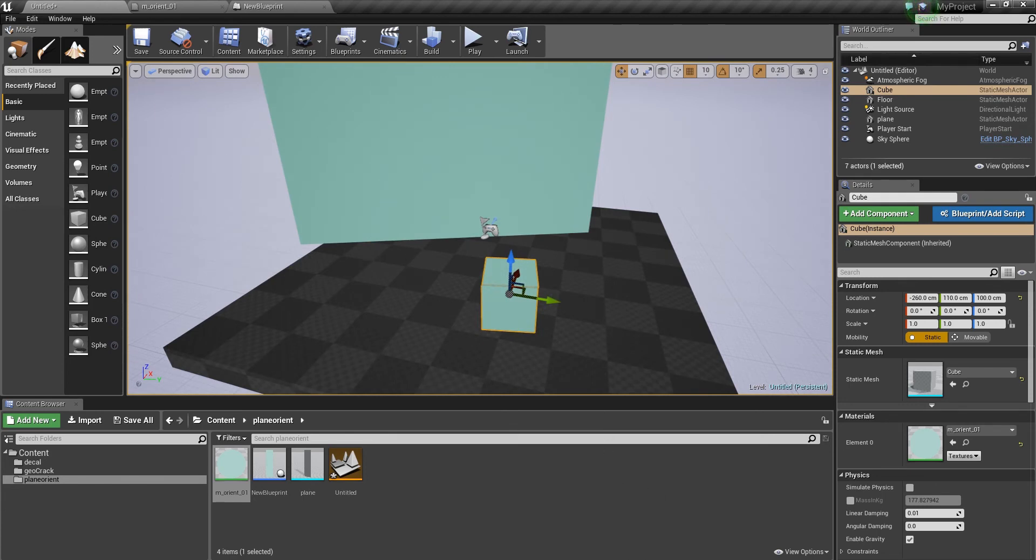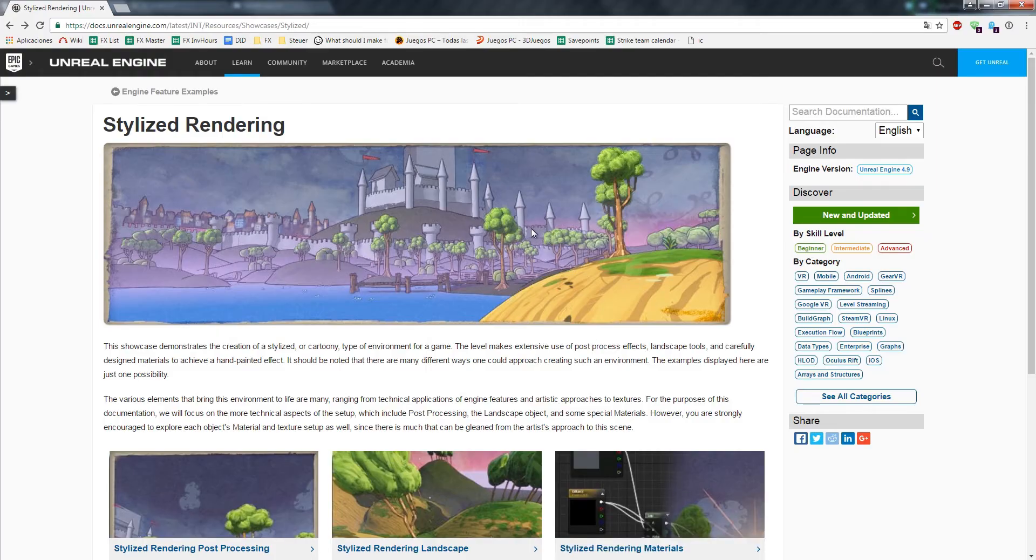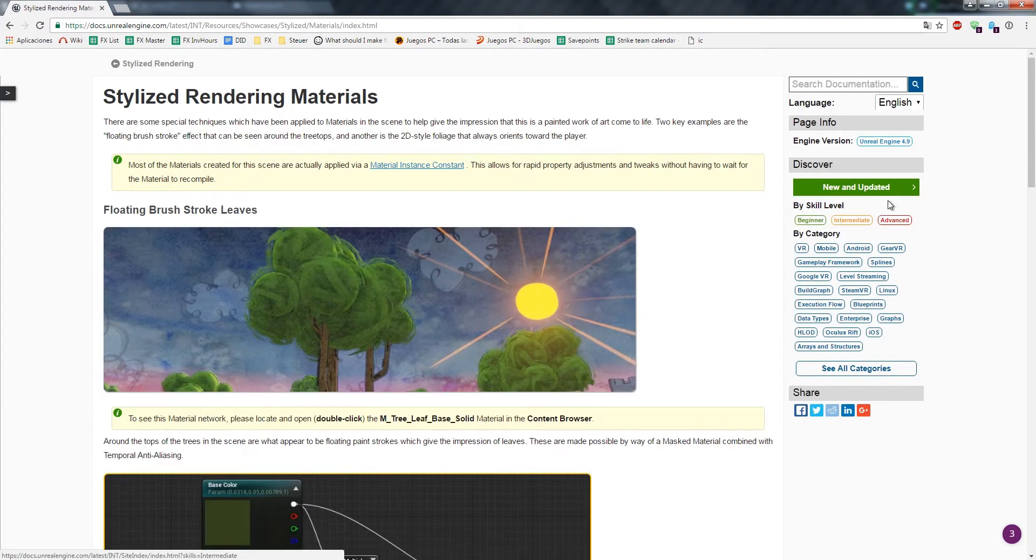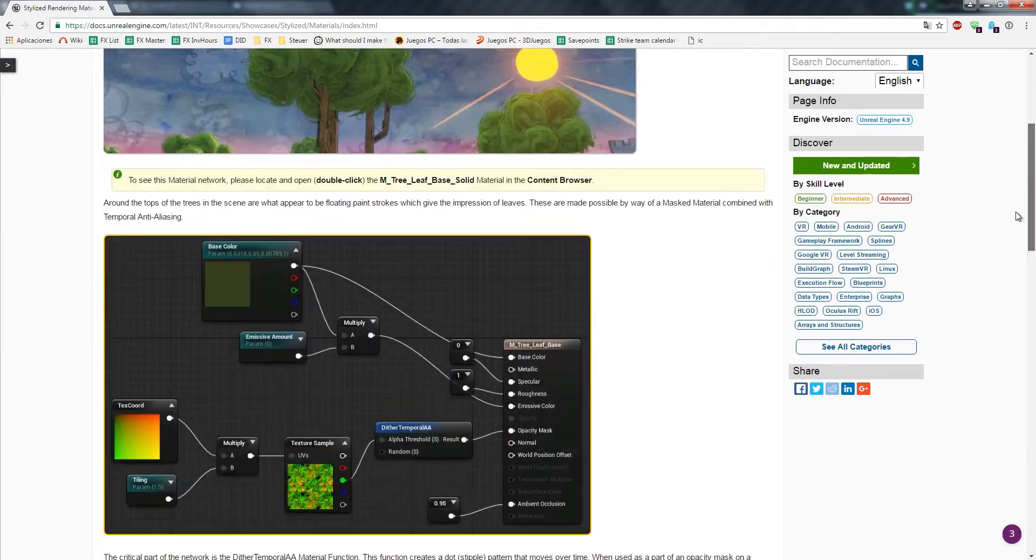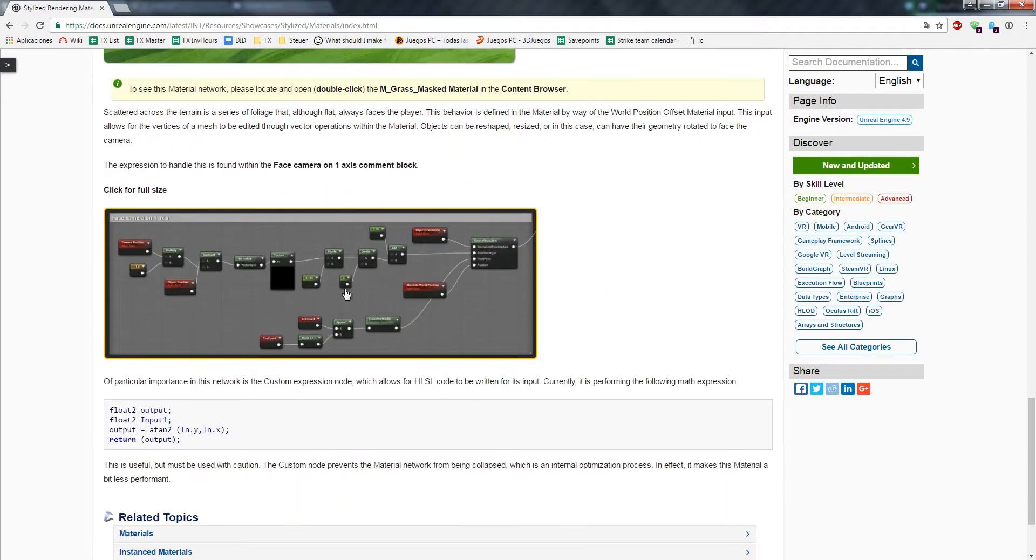So, this is basically nothing invented by me. If you look here, if you search Google for Stylized Rendering in Unreal, you will find this article, and if you click here, then you will find exactly what you need here.